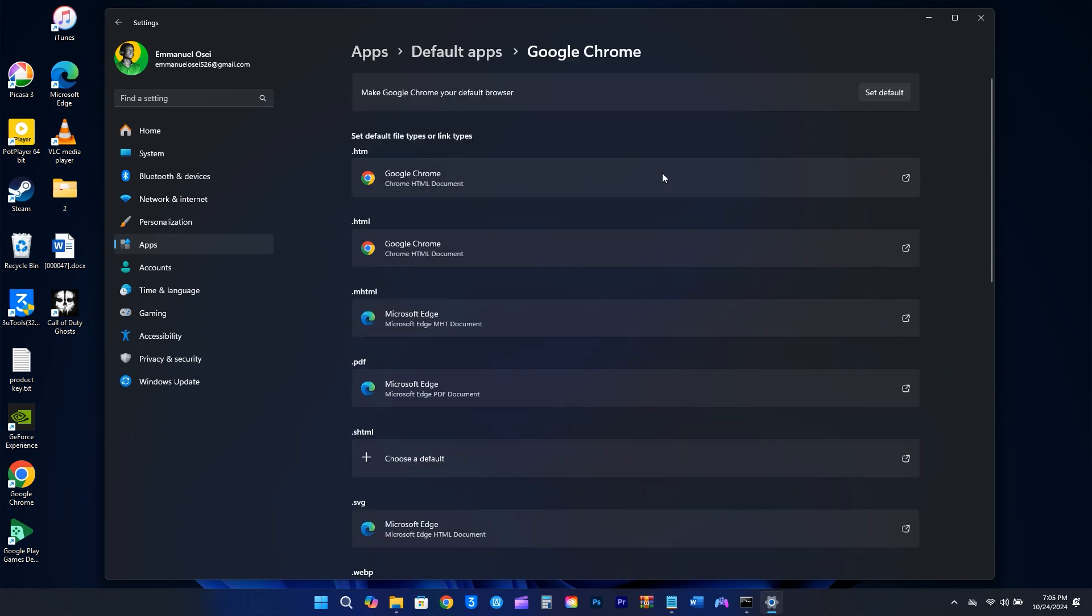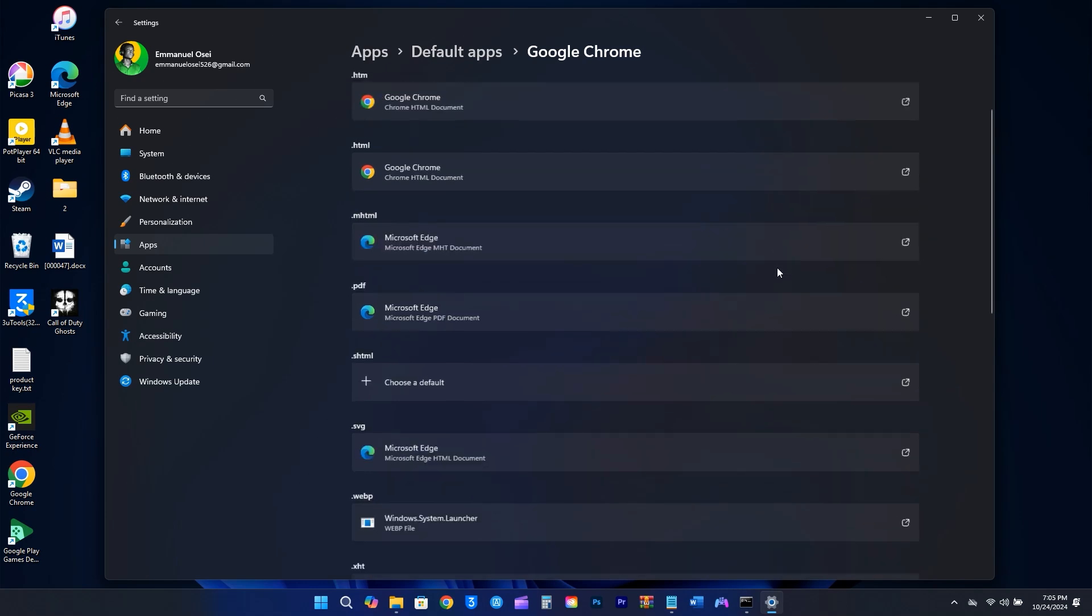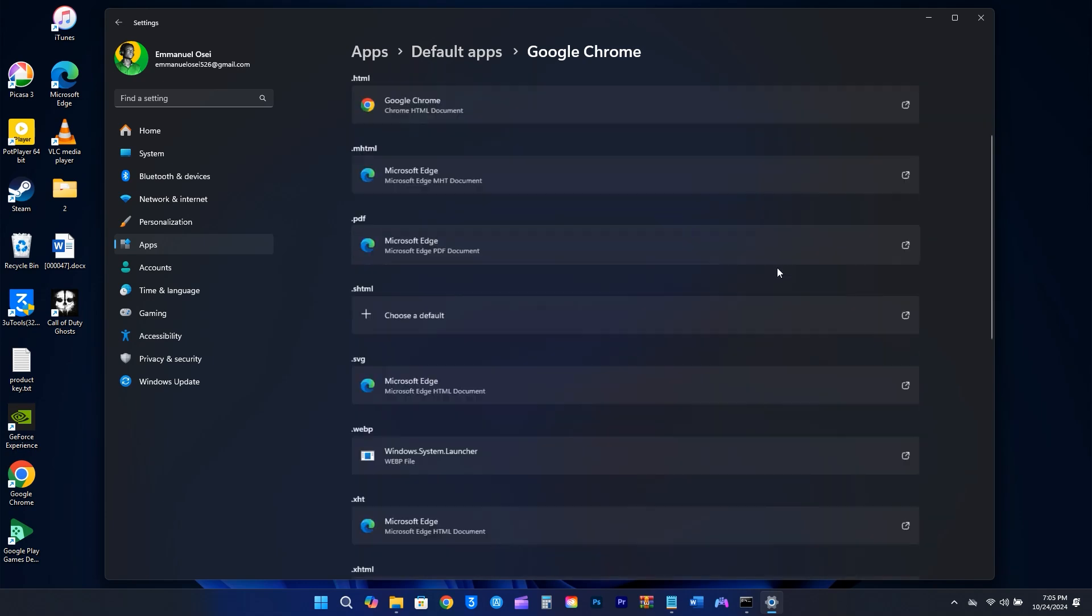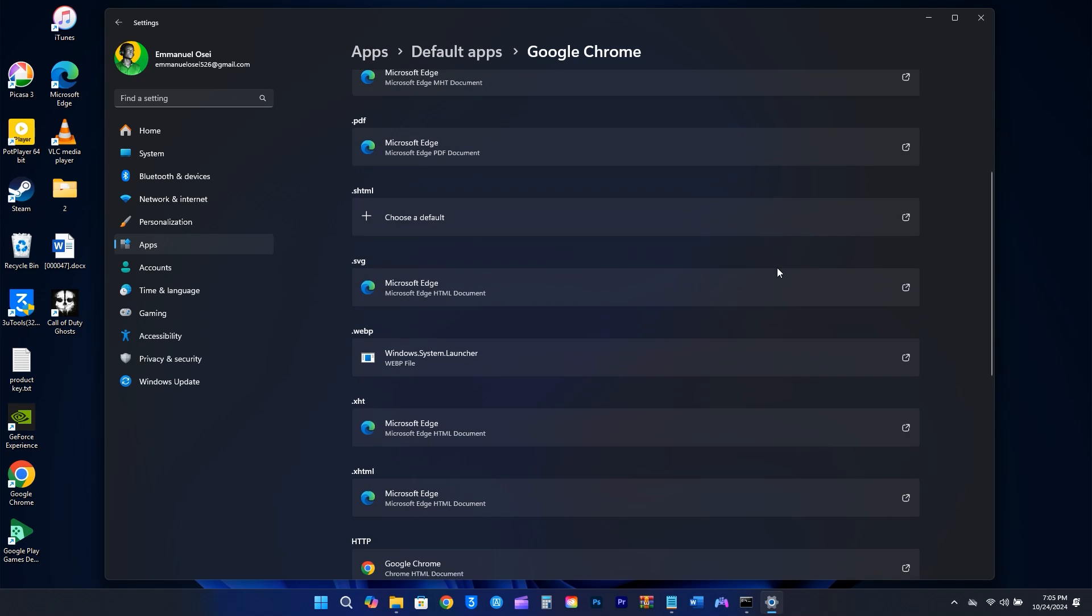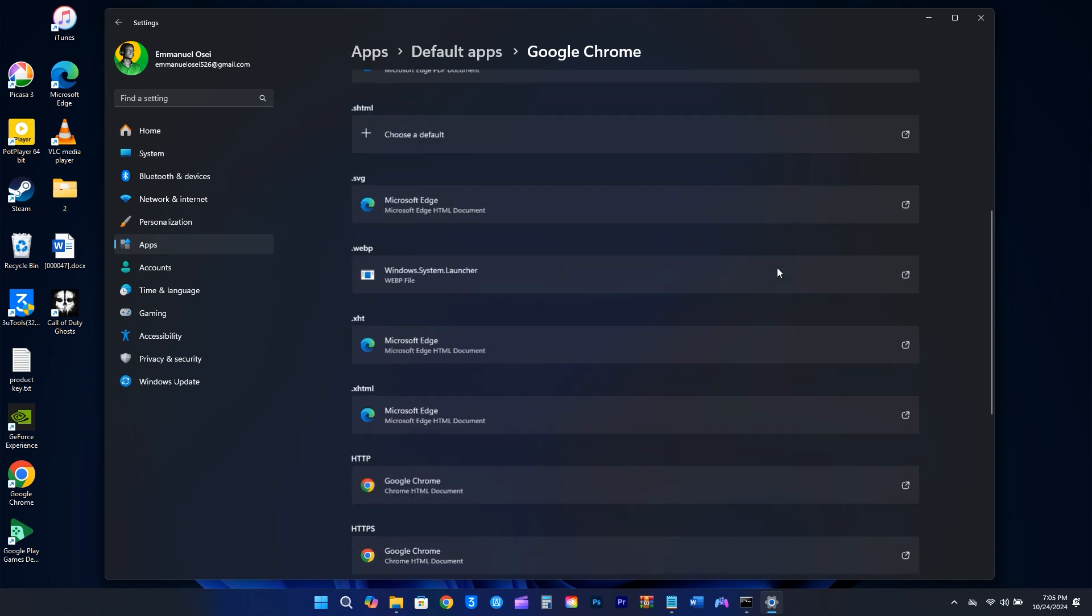Since I have already switched them to Chrome, I'll just go through the rest to make Chrome the default for the other file types. Just select it and hit Set Default, then keep following the steps.